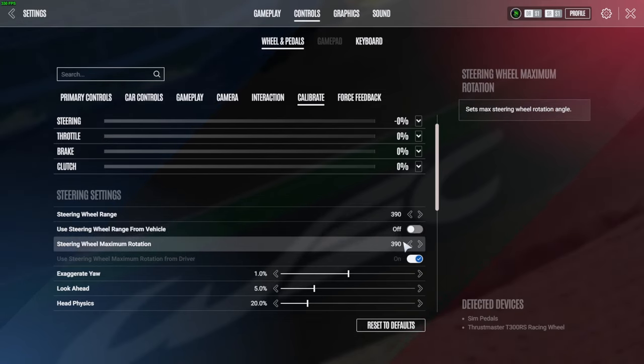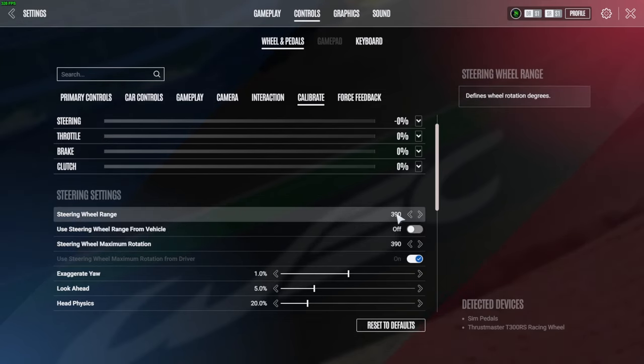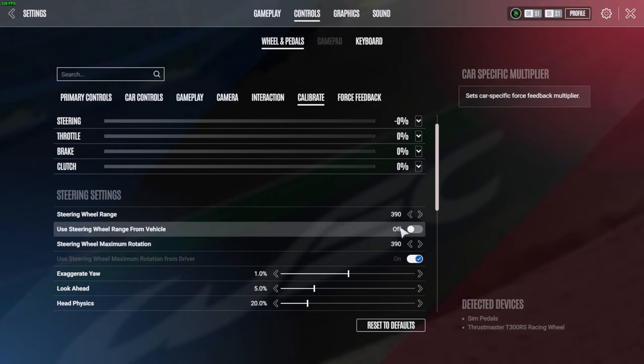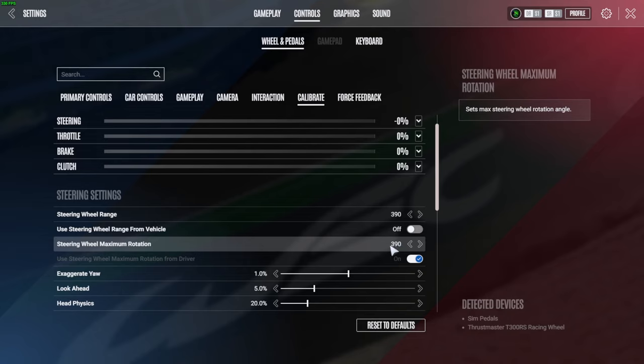Now if you want the car to be a little bit more reactive you can even go down to 360, but make sure these two numbers match and just leave the Use Steering Wheel Range From the Vehicle off. Once you do these two things you're going to notice how much better it feels.